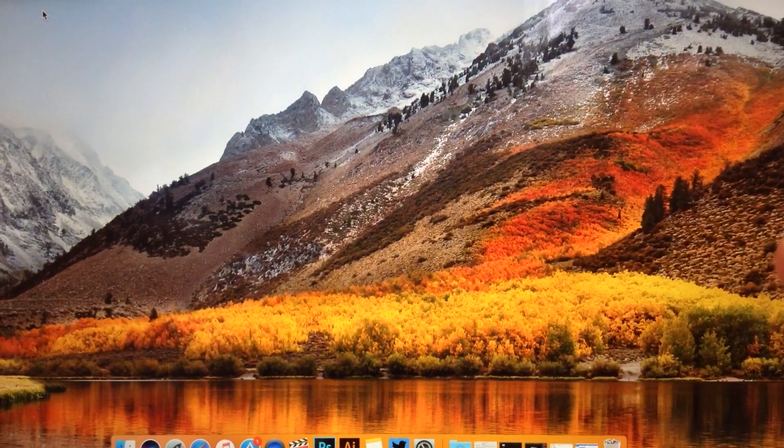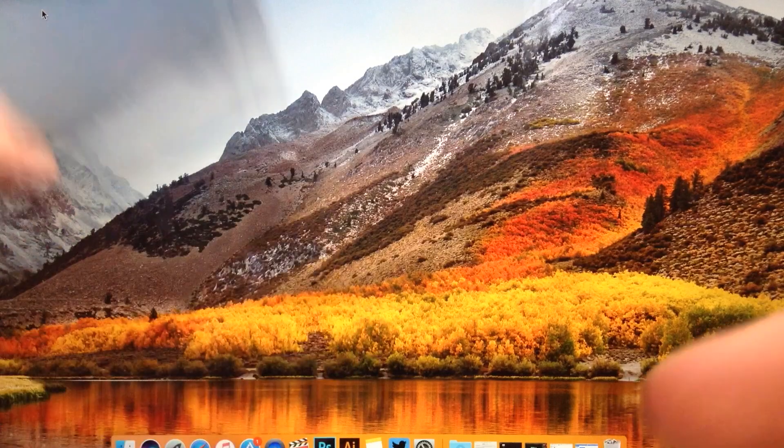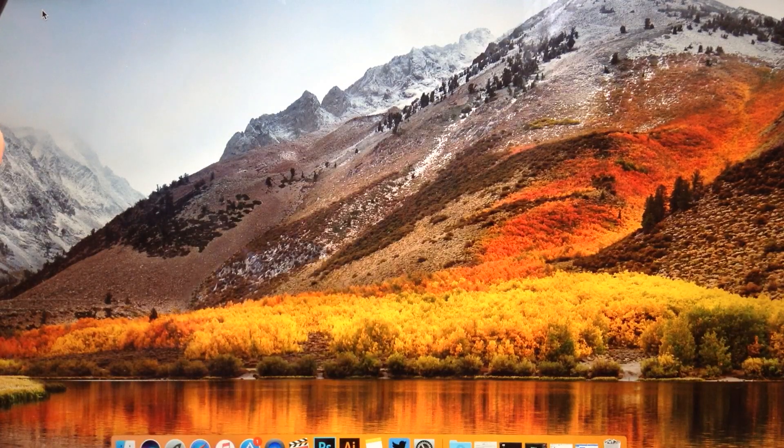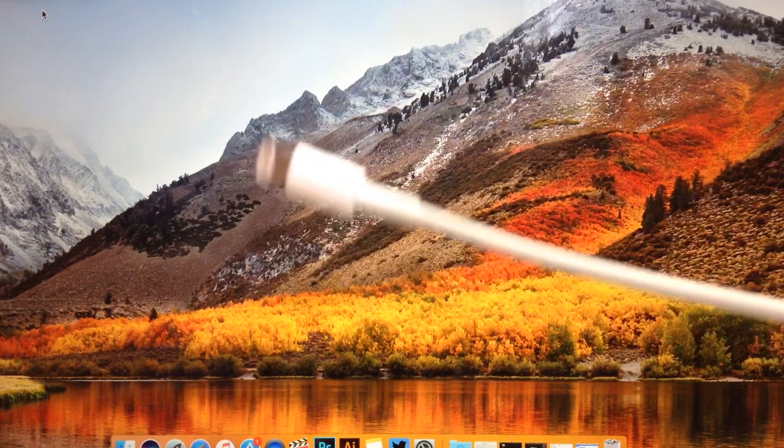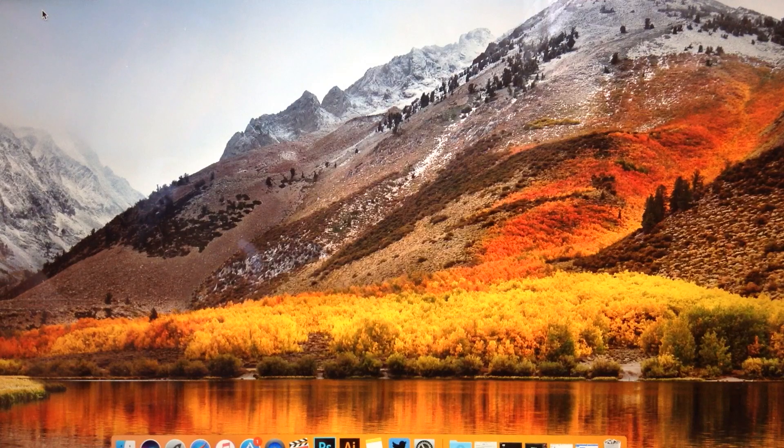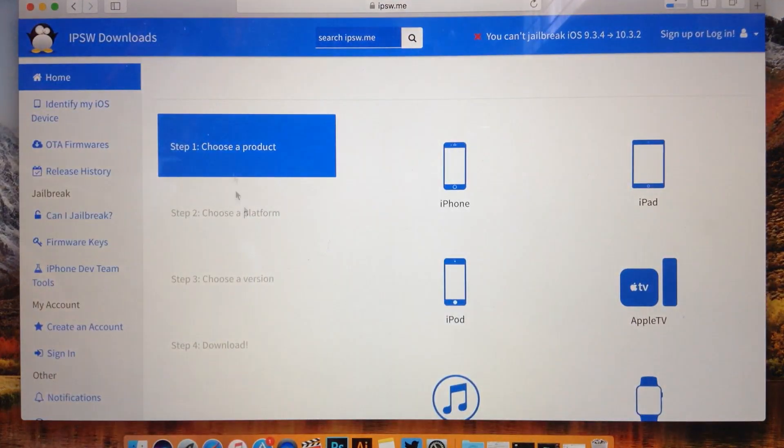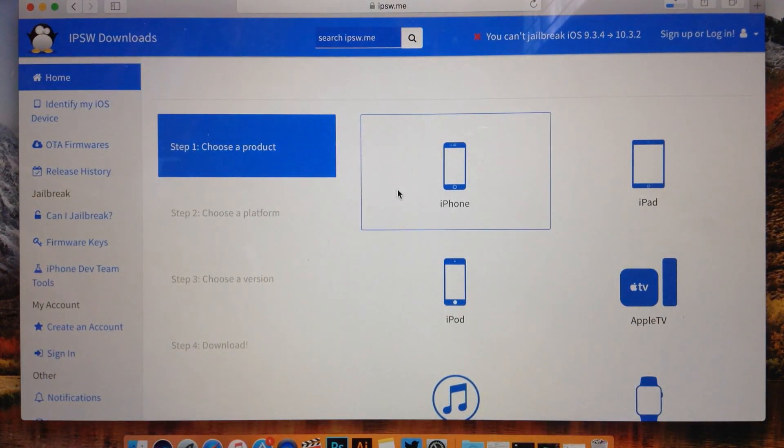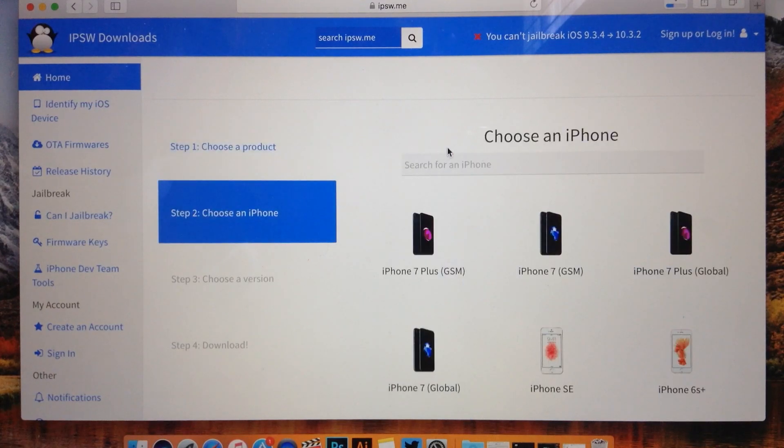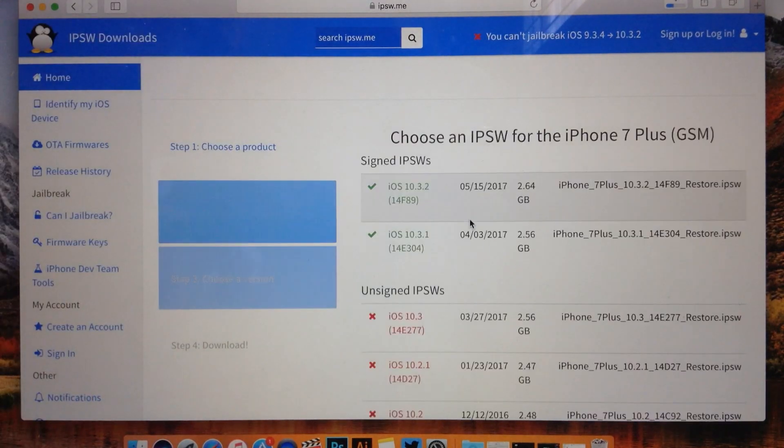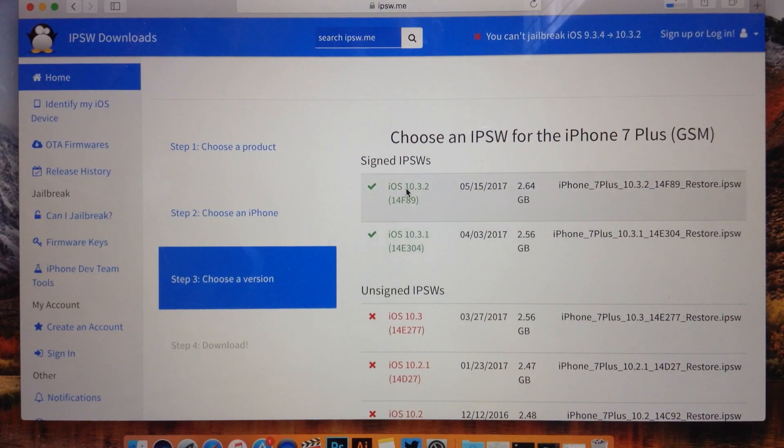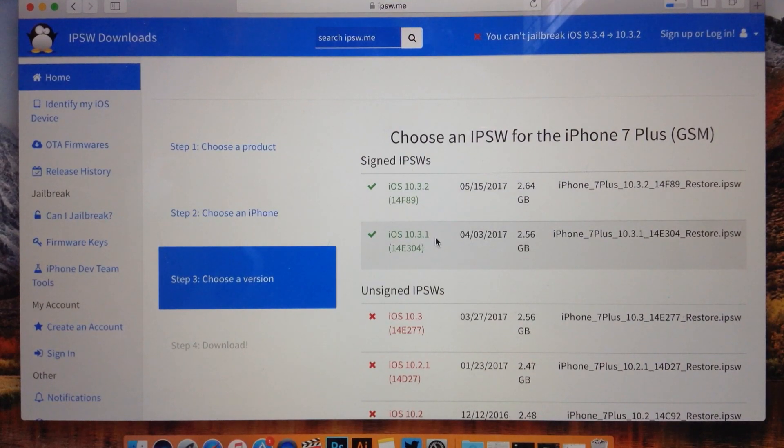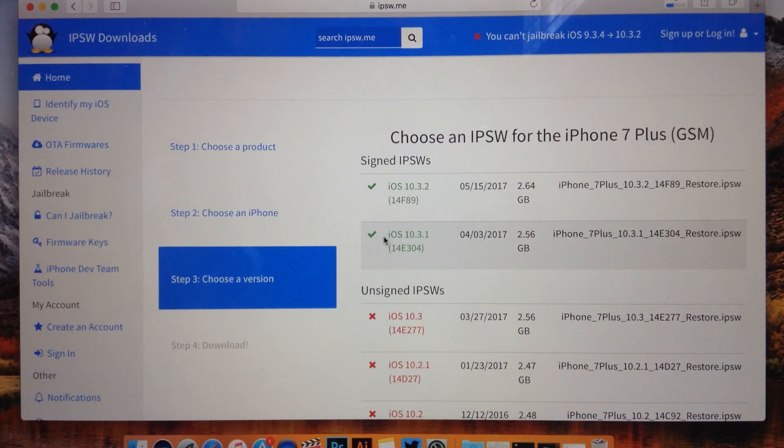All you need is a computer, iTunes, your Apple device running iOS 11 beta, and your lightning connector. First, head over to the website in the description below and choose your product. In this case I'm using an iPhone 7 Plus. You can choose iOS 10.3.2 or 10.3.1, though this probably won't be signed for very long. Most people just want 10.3.2.